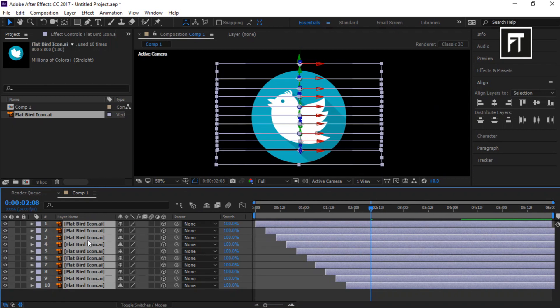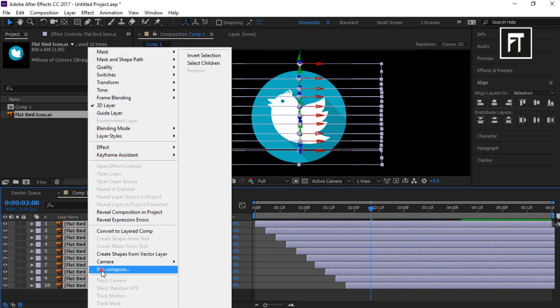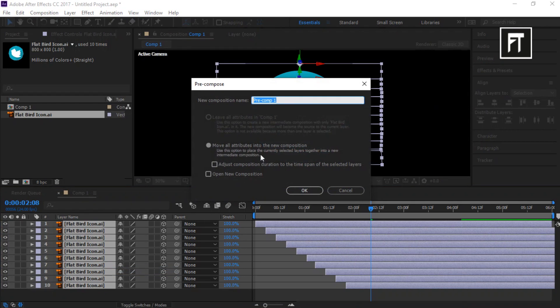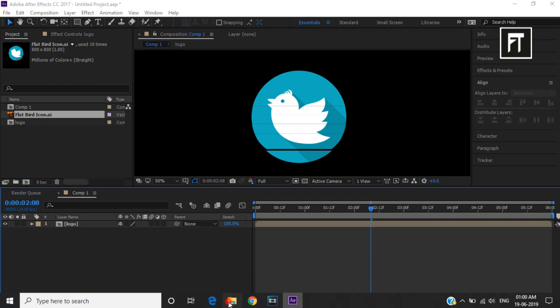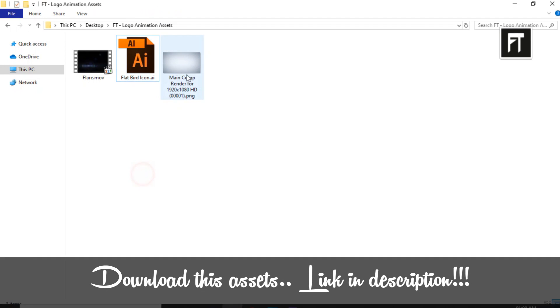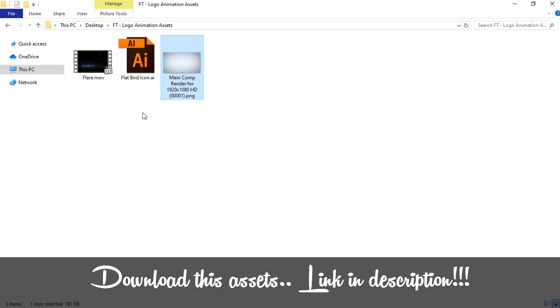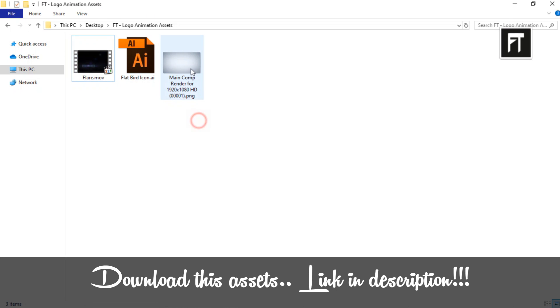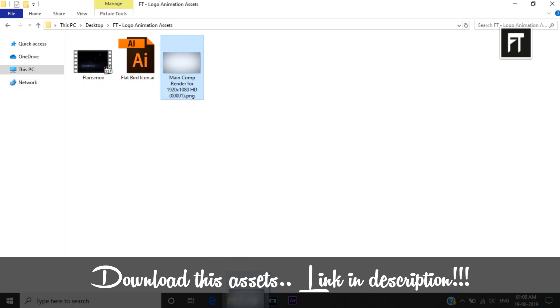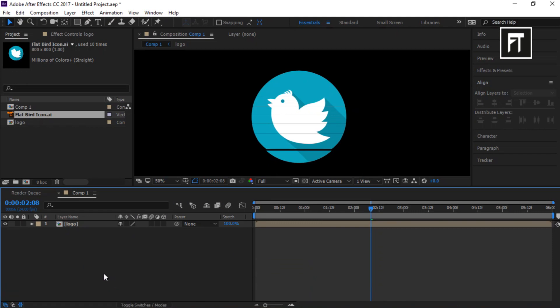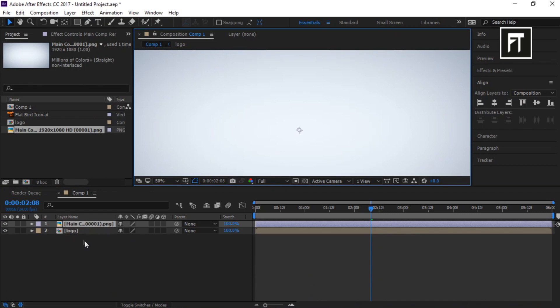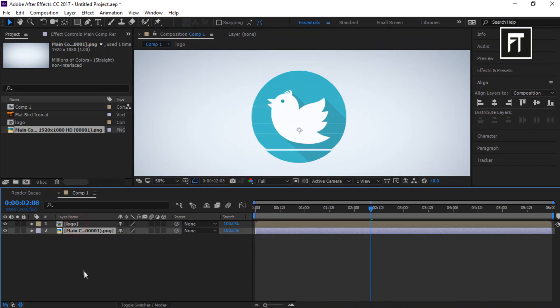Now select all logo layers and pre-compose it, rename it if you want. Now download this assets, link in description, and import this background into timeline. Place this background below logo layer.